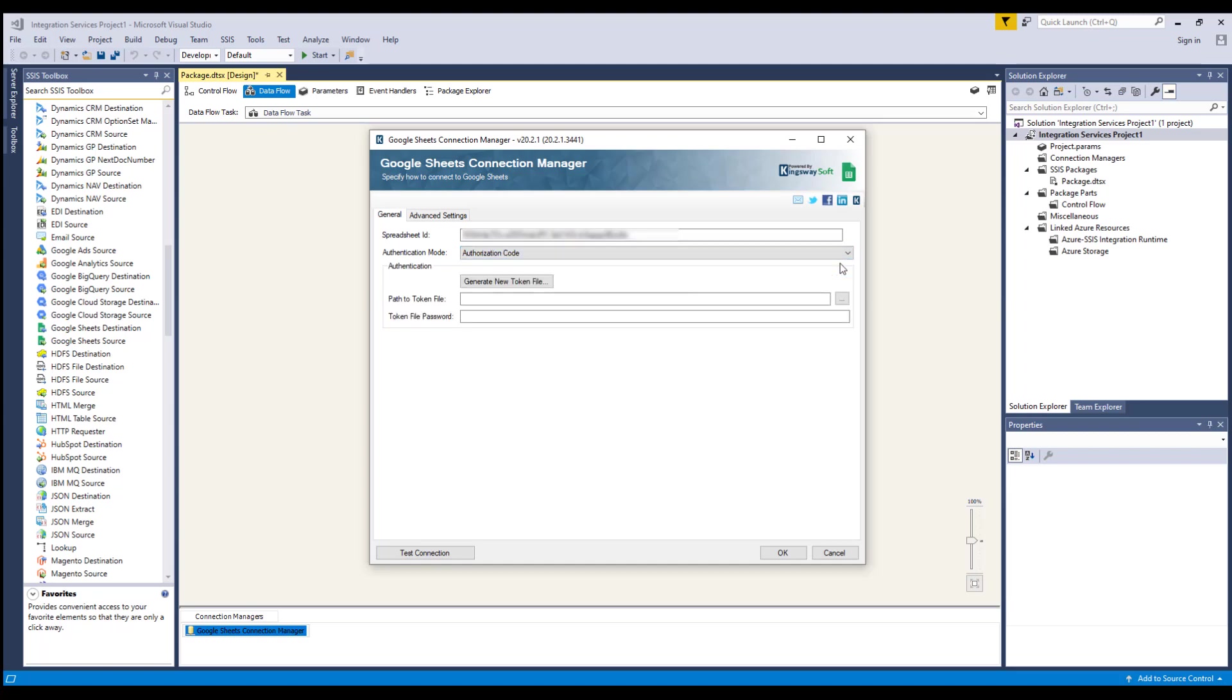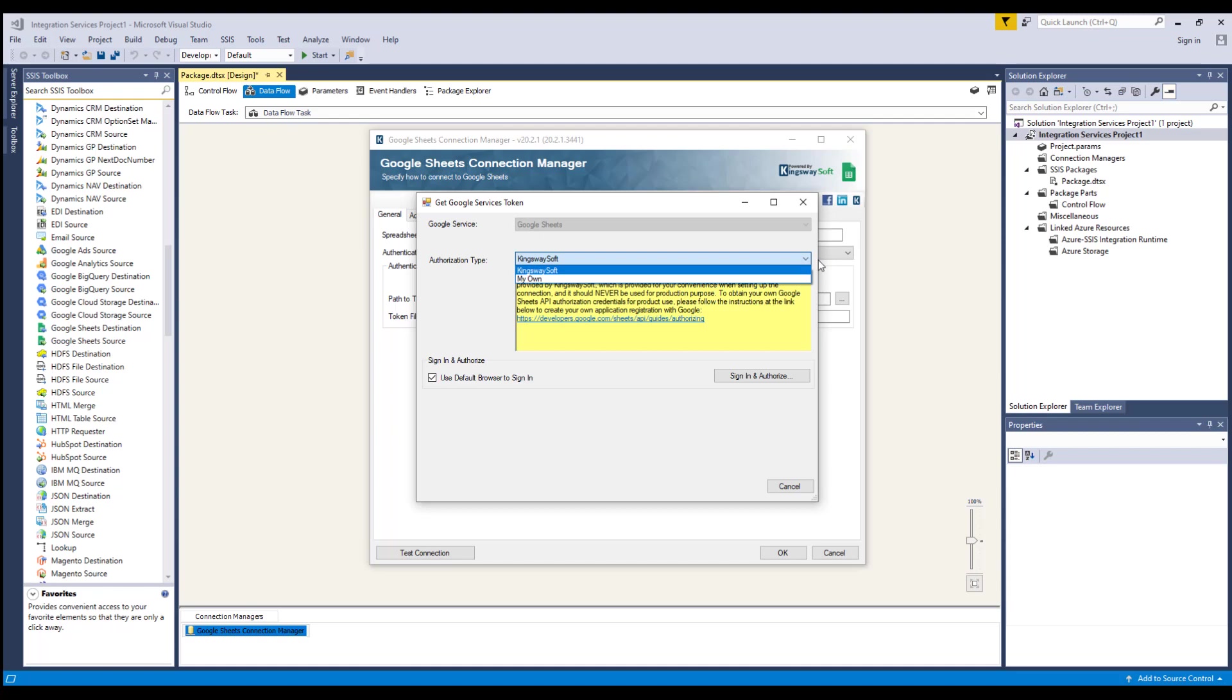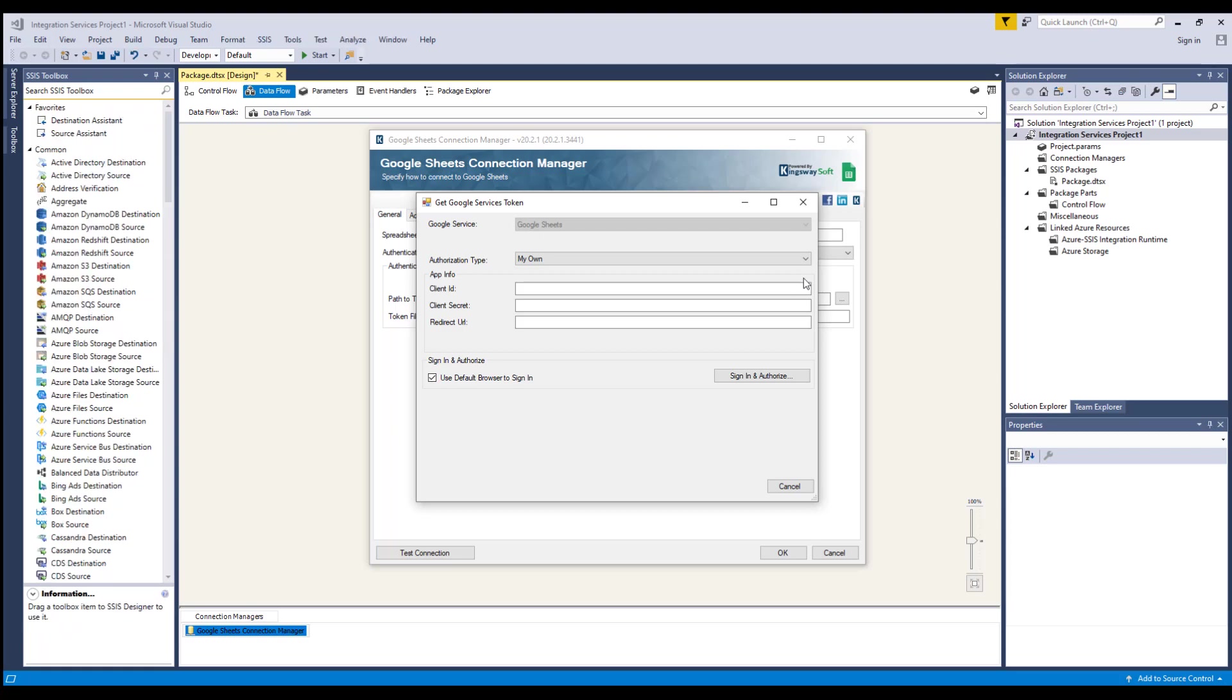Today's demo will use authorization code as the authentication mode. Let's click on Generate New Token here, which will open up a new window. There are two types of authorization. The Kingswaysoft option will have the Connection Manager use a client ID and secret that is provided by Kingswaysoft for your convenience when setting up the connection. It's important to note that this should never be used for production purpose. The My Own option will allow you to use your own client ID and secret to connect to Google services. We will select the Kingswaysoft option.